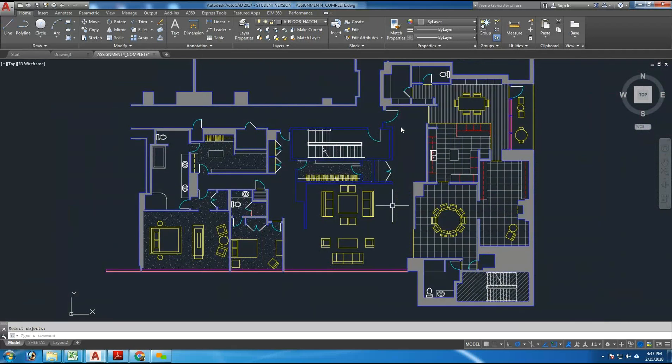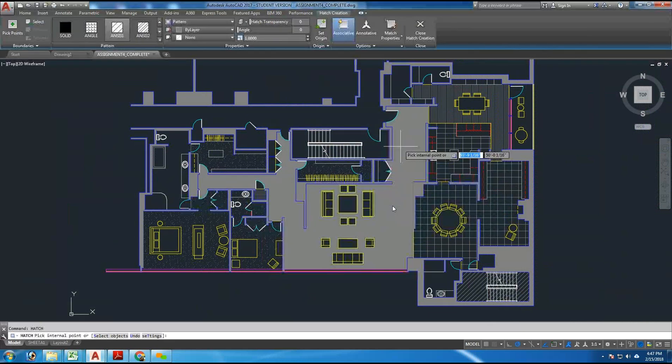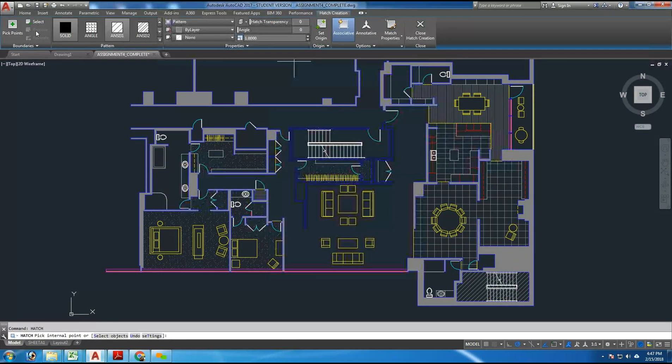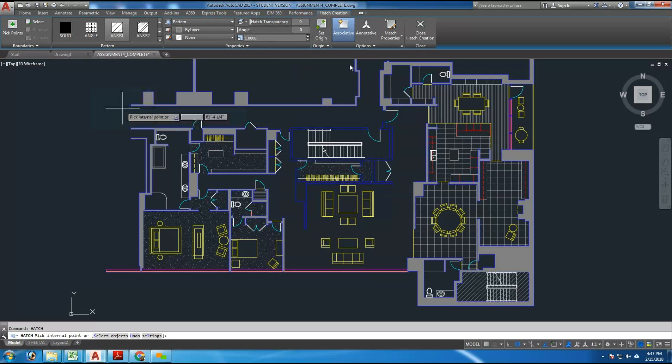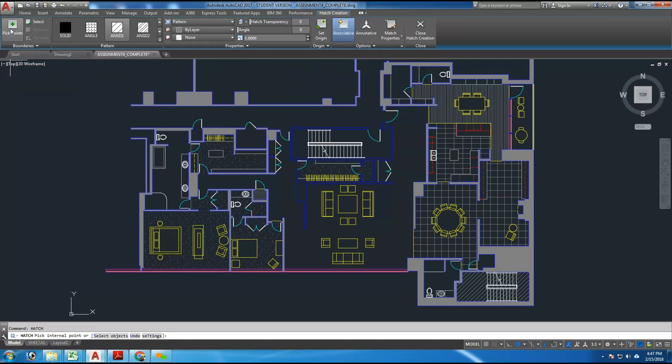The Hatch command here launches this ribbon across the top of the screen, and one of the options here is to pick points.